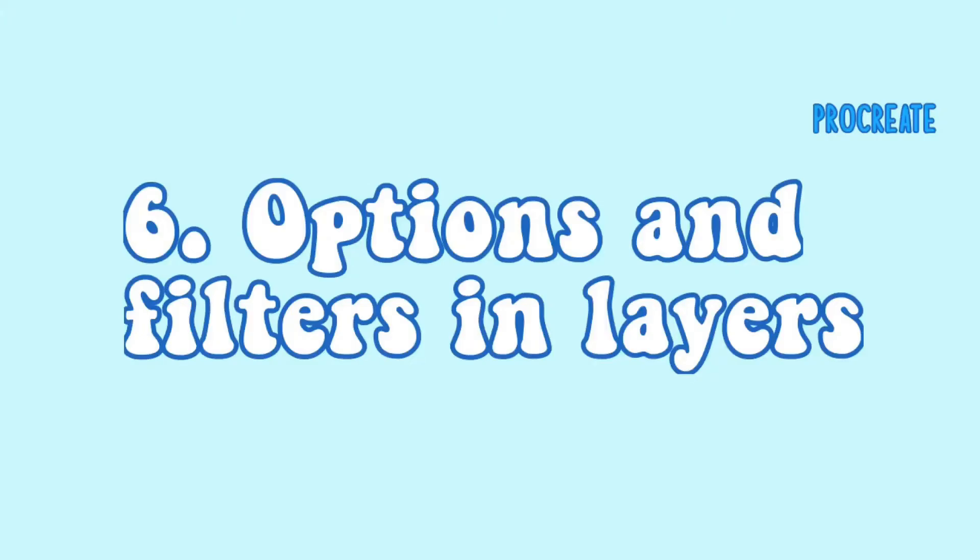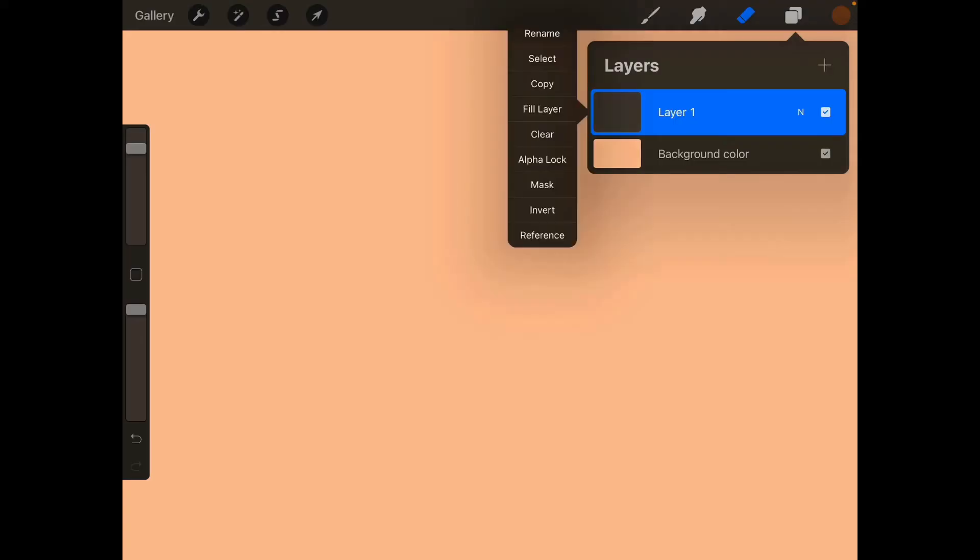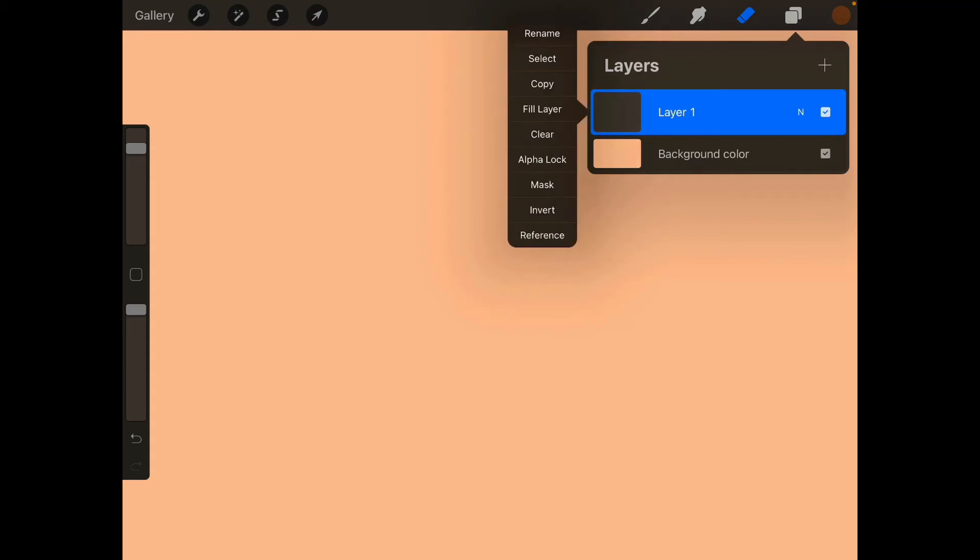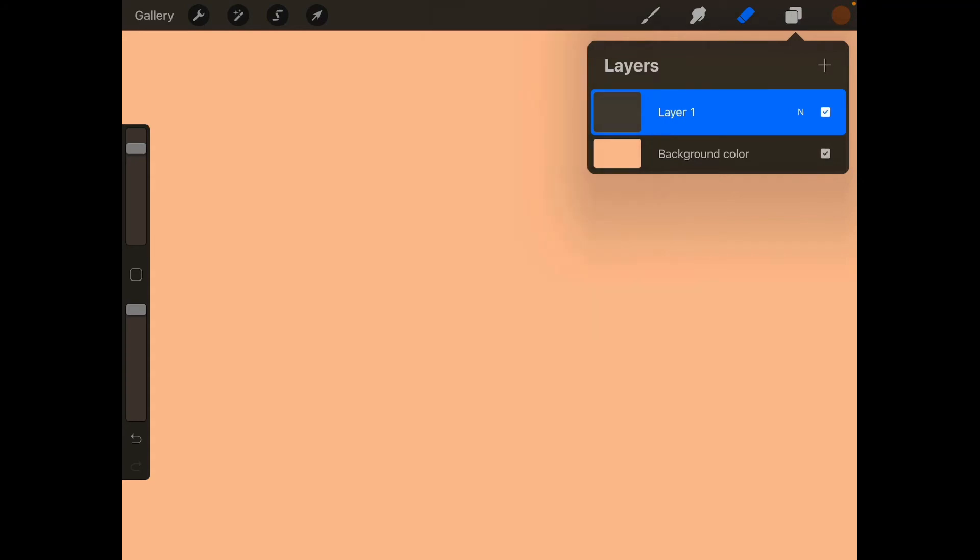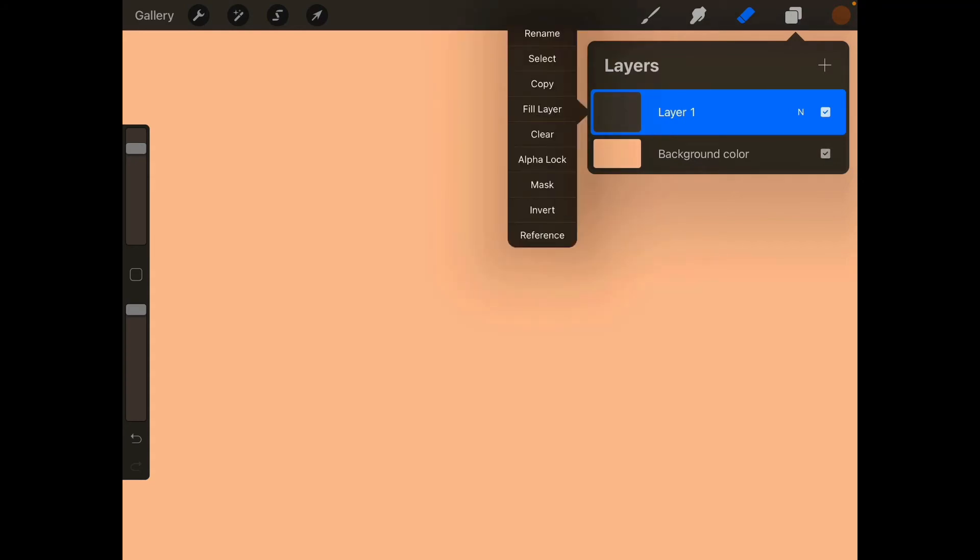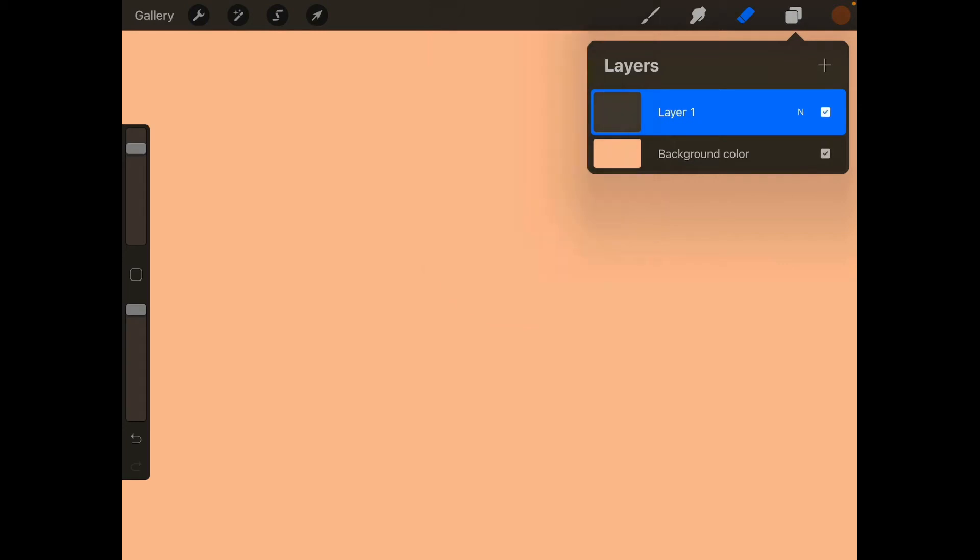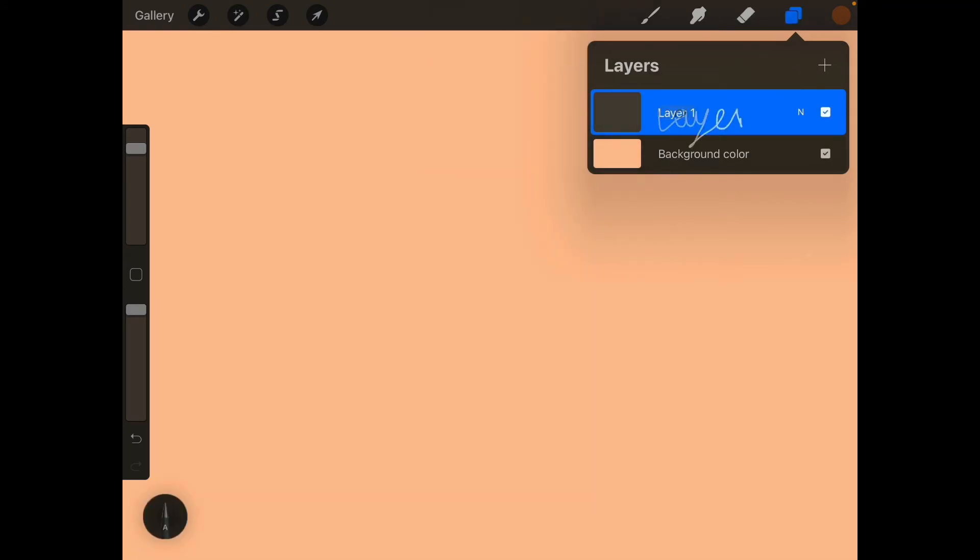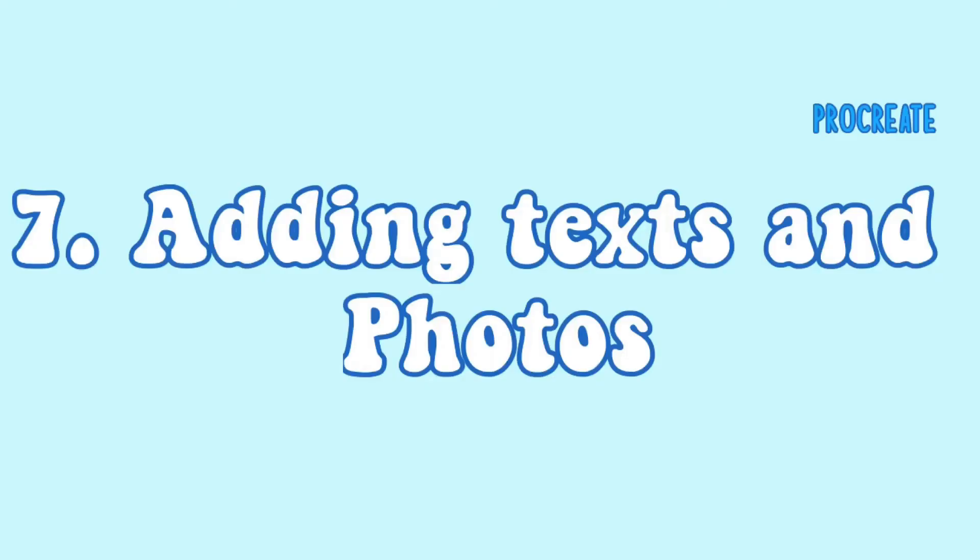Okay so the next thing is options and folders and layers. ibis Paint X kind of has the same thing but not really. As you can see, once you tap on the layer you can rename the layer, you can do the flipping mask, the alpha lock, you can do so many things with it. You can hide the layer, you can lock the layer, you can do so many things with it.